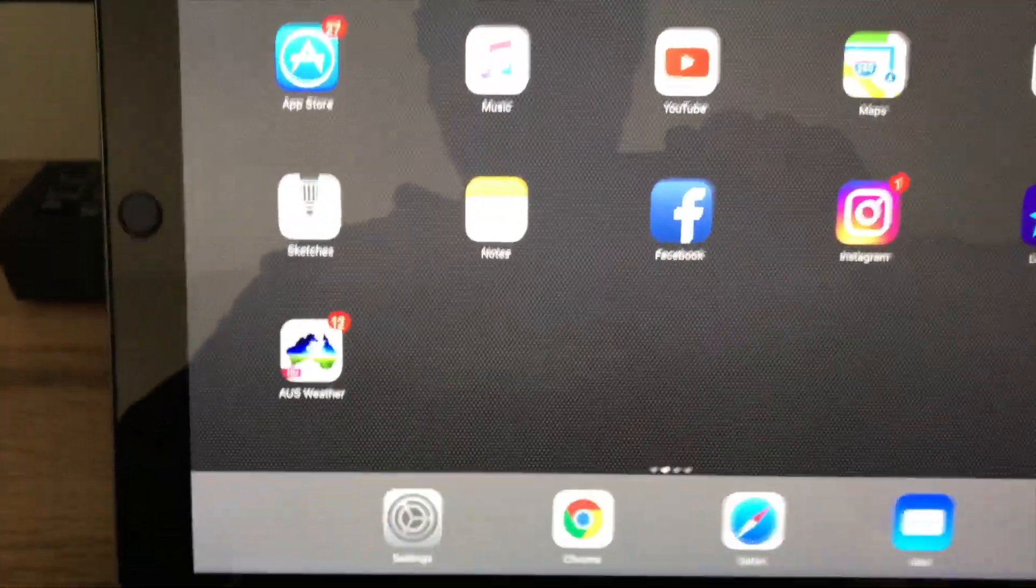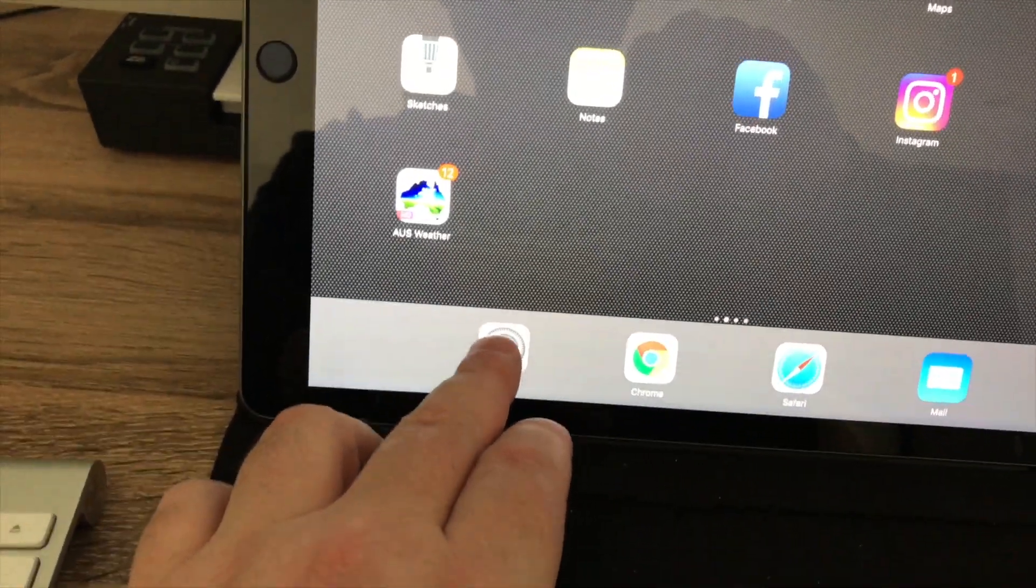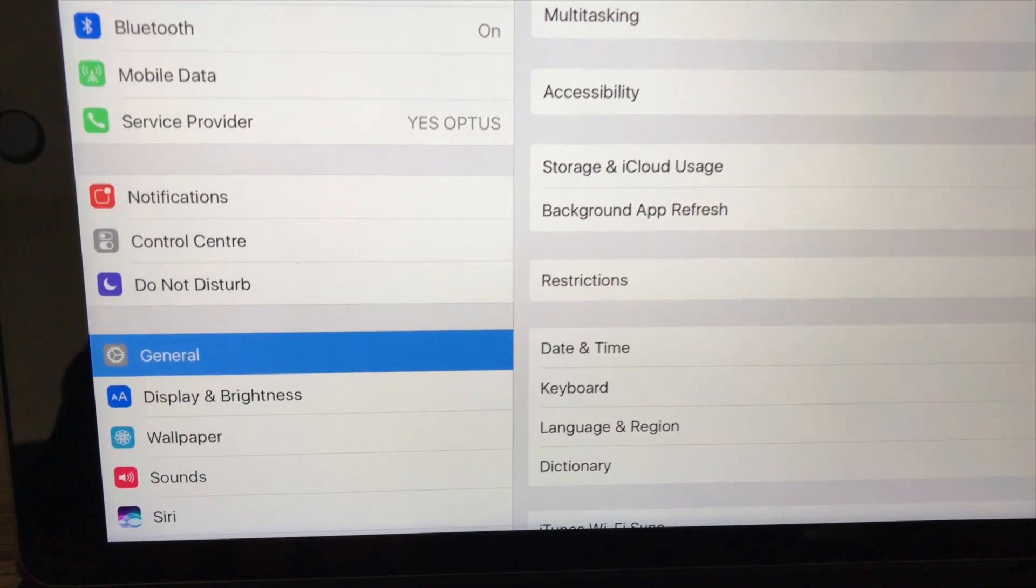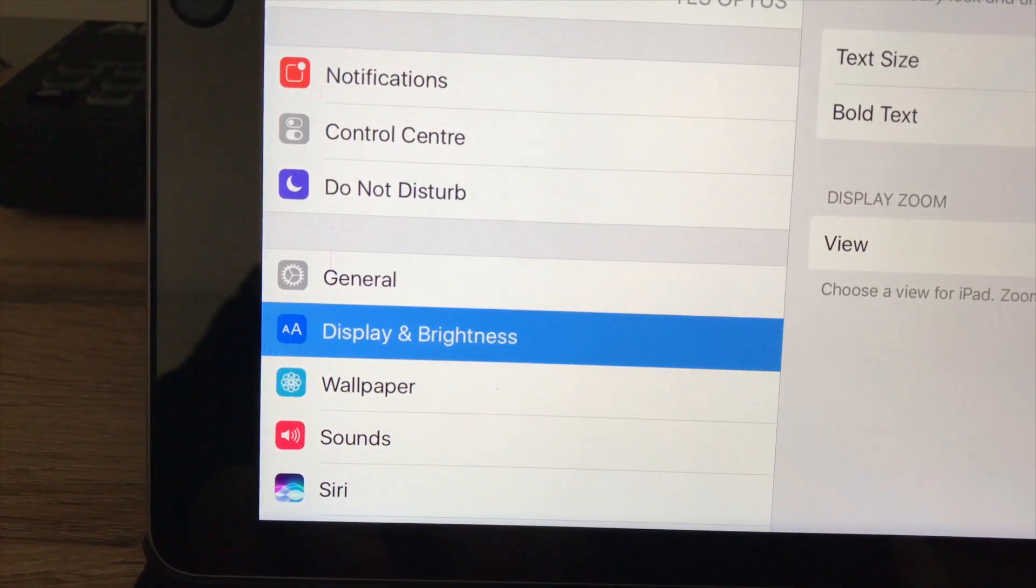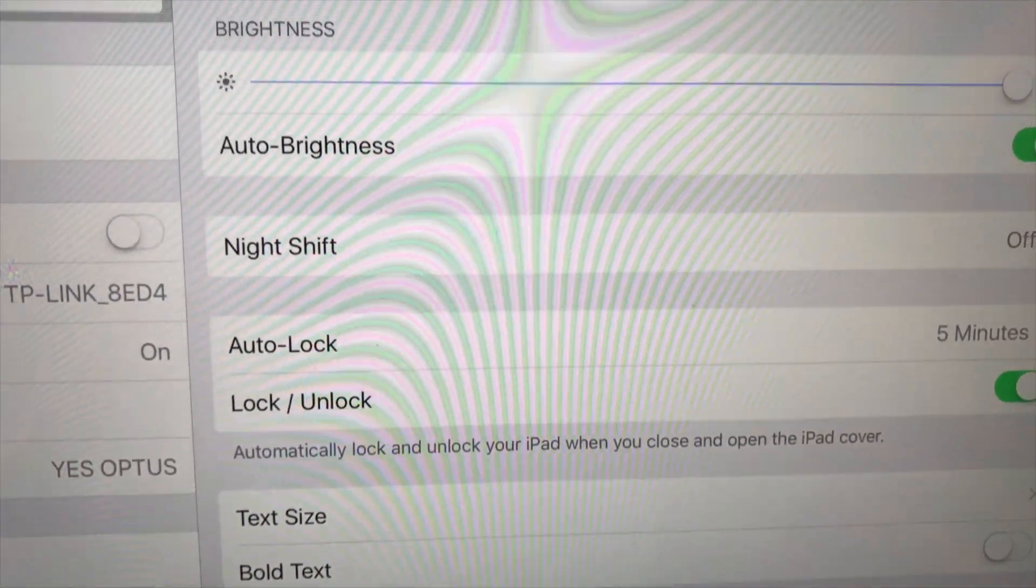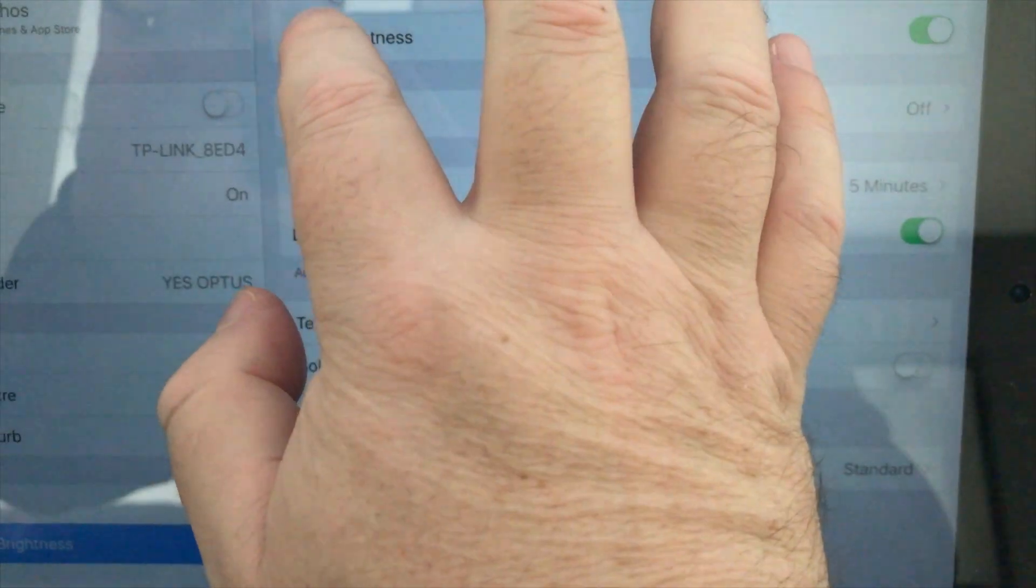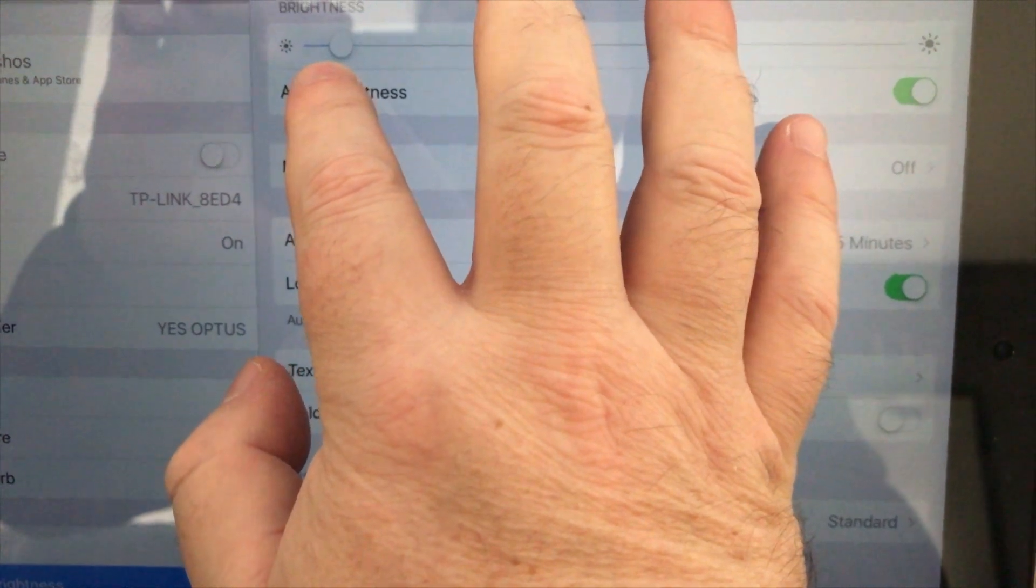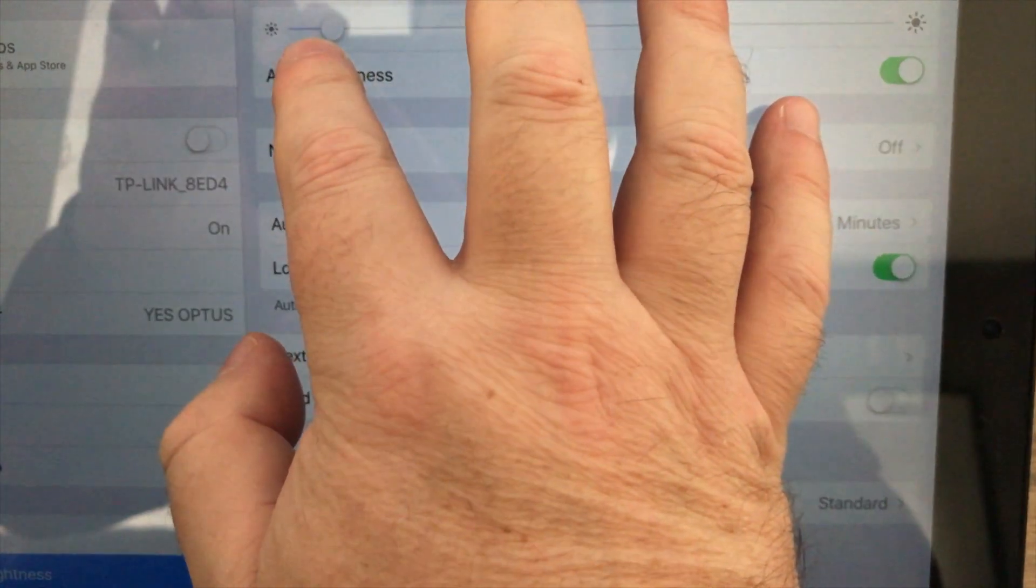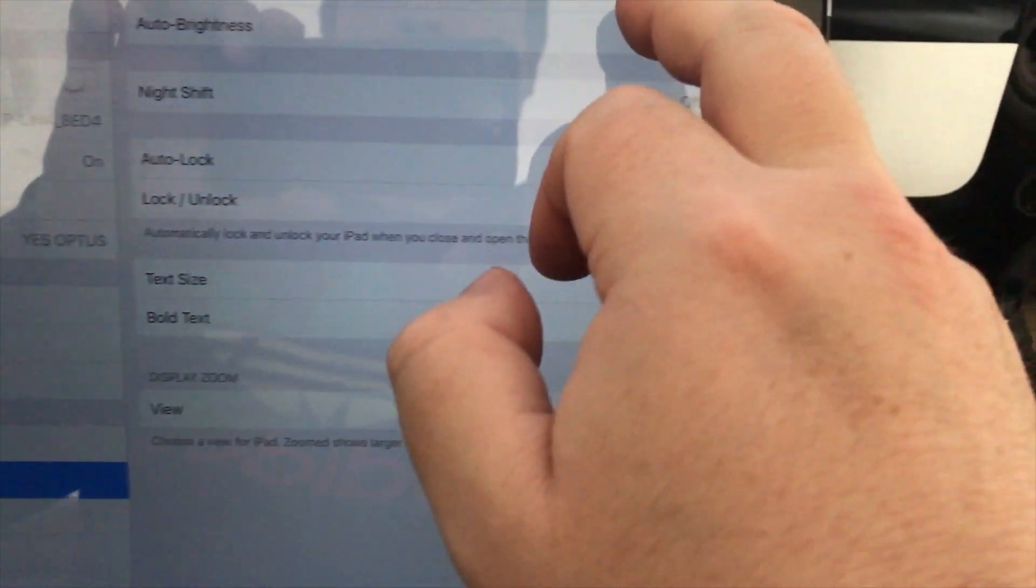So what we're going to first do is go to Settings. We're going to go to Display & Brightness. Now we're going to adjust the brightness - not fully off, but just probably about to the end of where it says 'on' on the brightness slider.